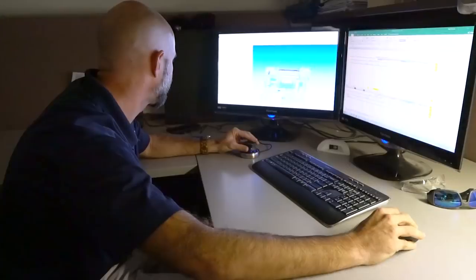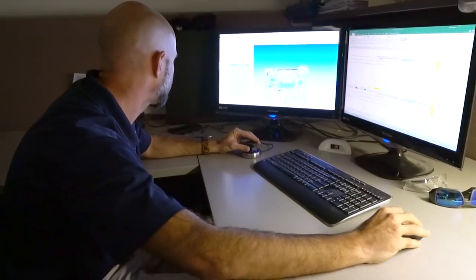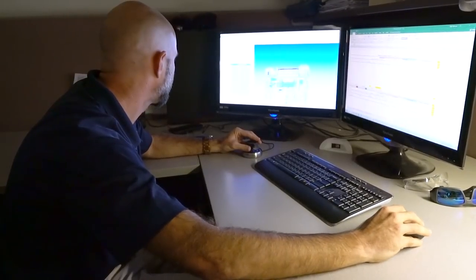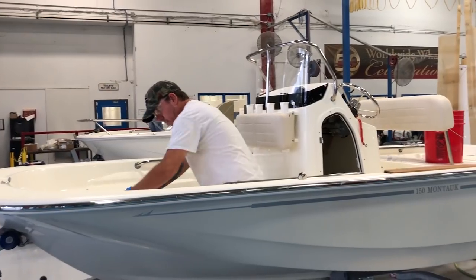Then our group's tasked with working with production to actually start to get the boats ready for manufacturing so that we can ship them out to customers.